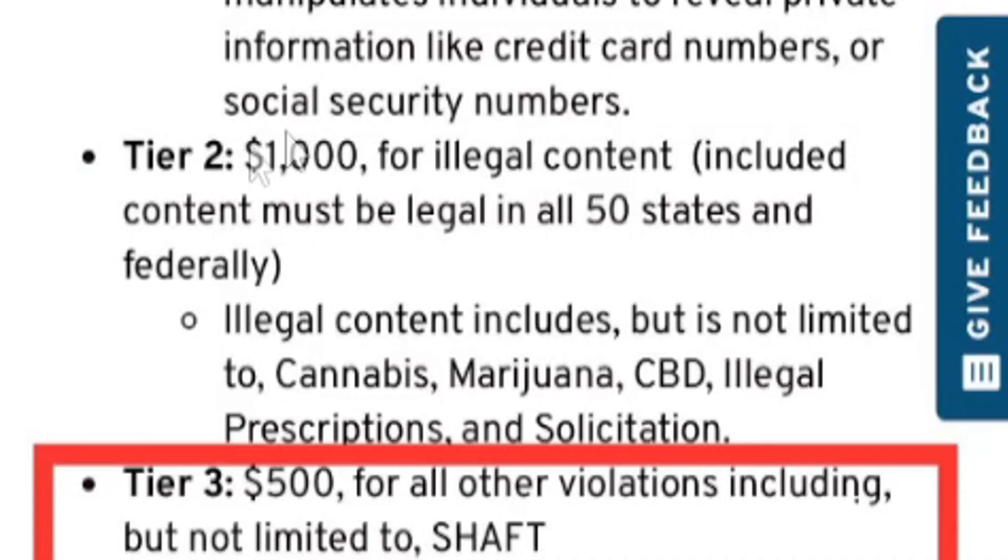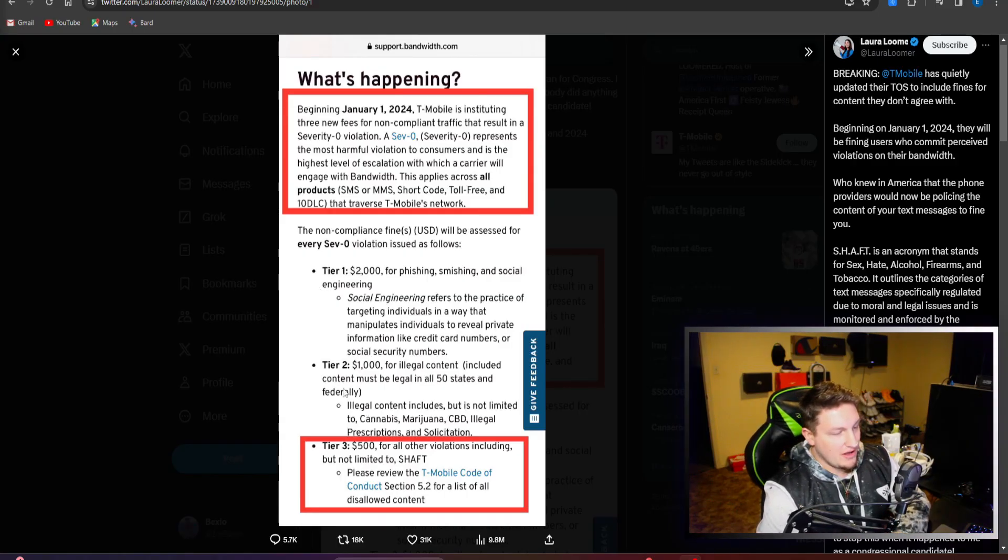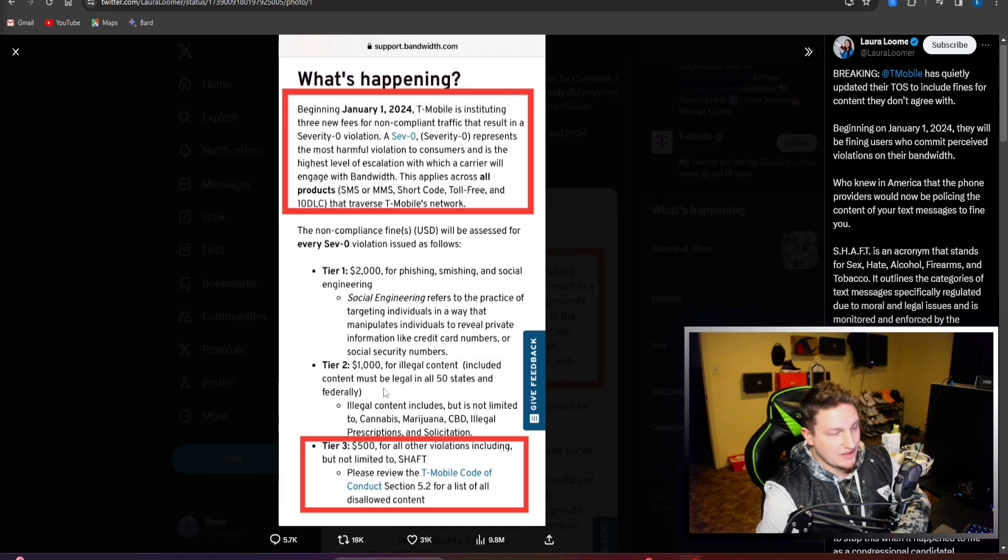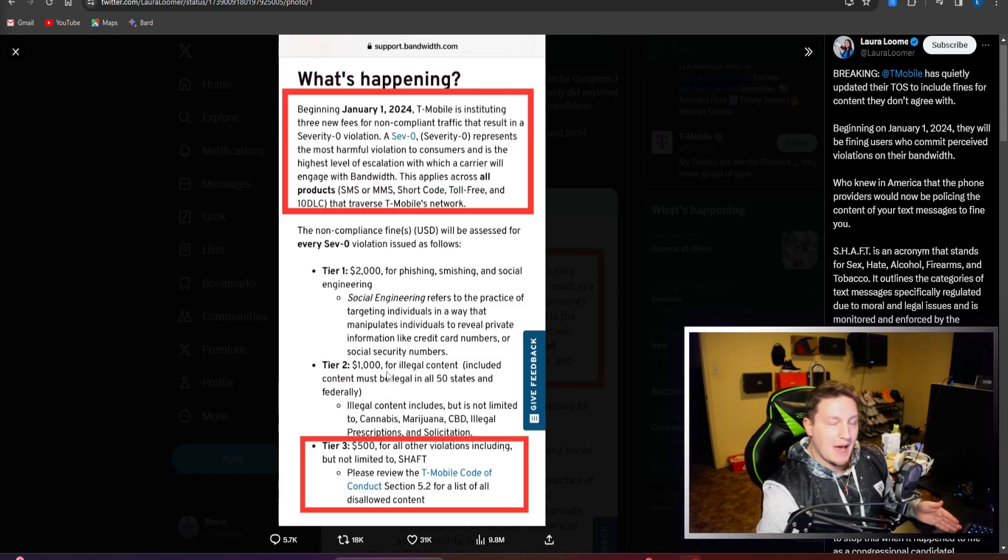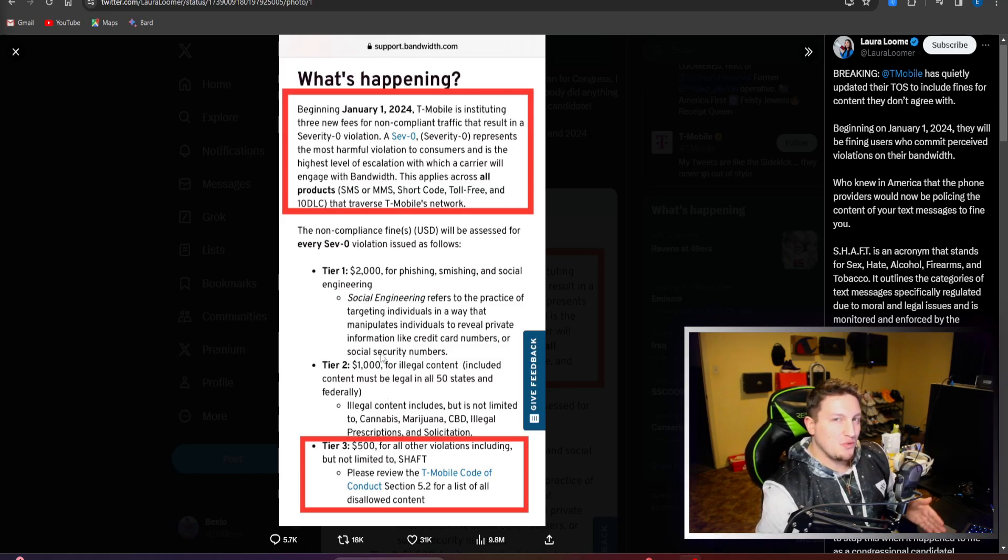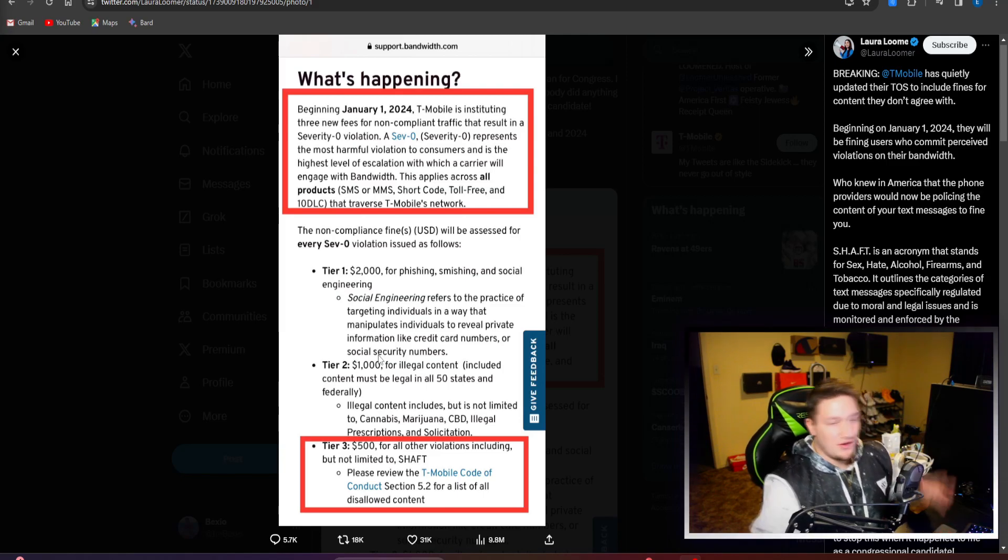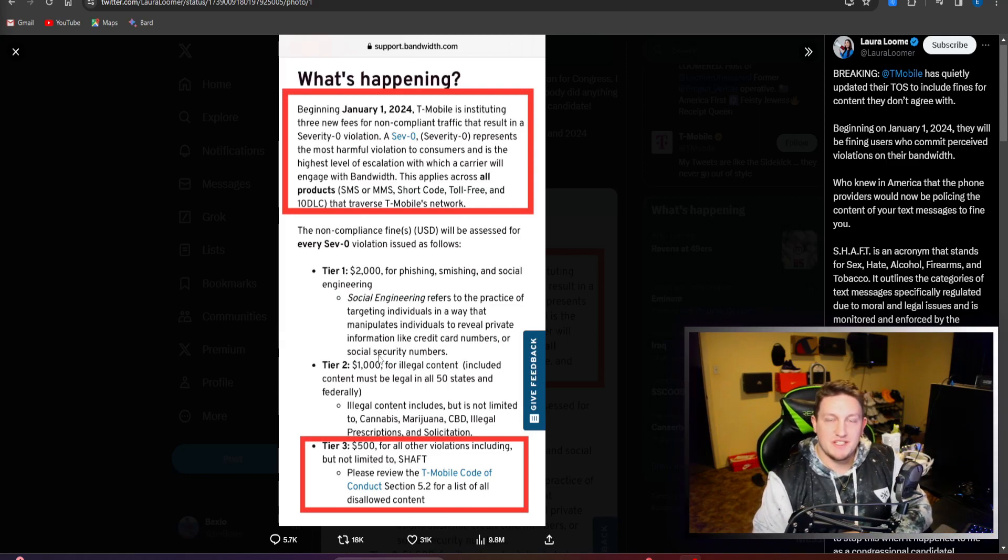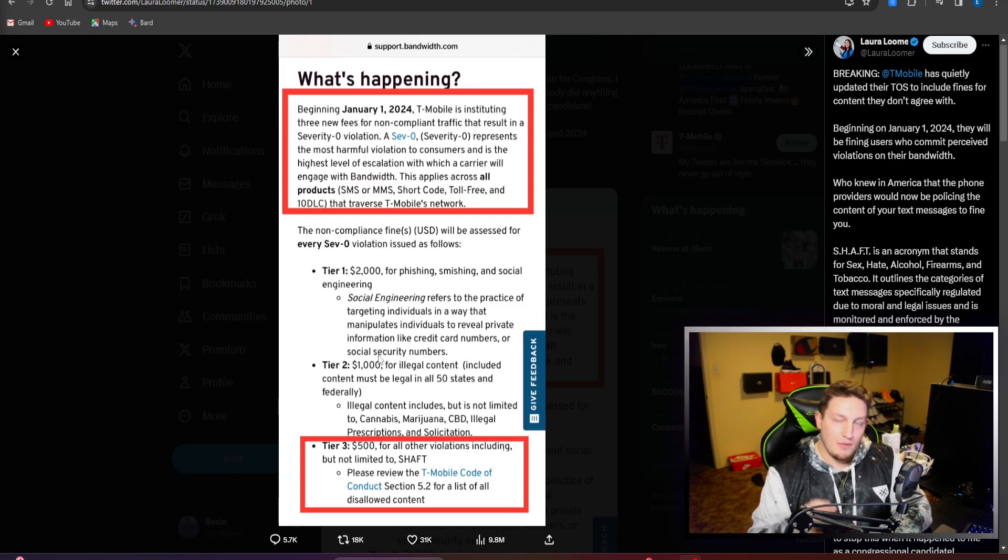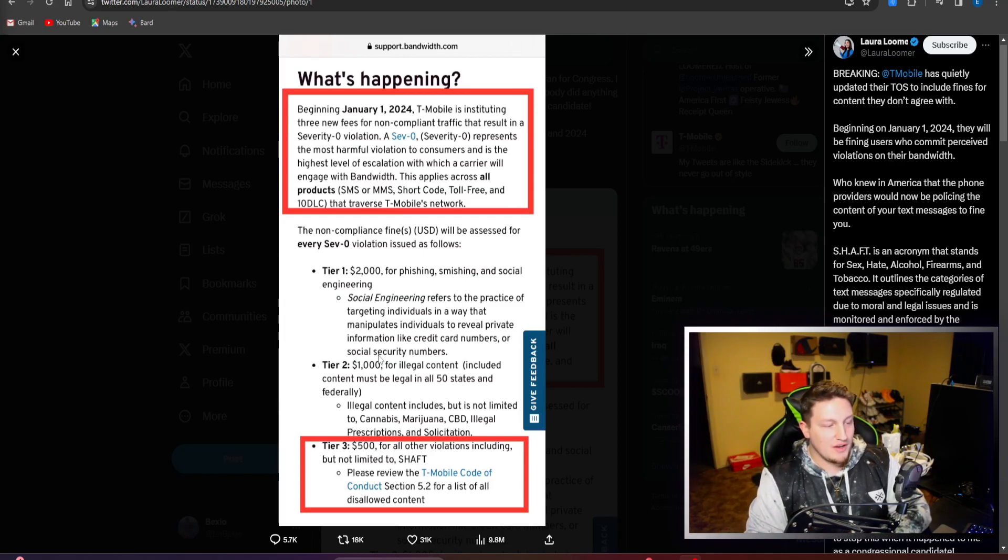This is apparently all about money. Tier 2 is a $1,000 fine for illegal content, which is content that must be legal in all 50 states federally. This content can include anything against METRC - cannabis, marijuana, CBD, illegal prescriptions, and solicitation. Again, we have the same problem. If it's illegal and you know it's happening, why don't you just report it? Why are you trying to make money off of this?